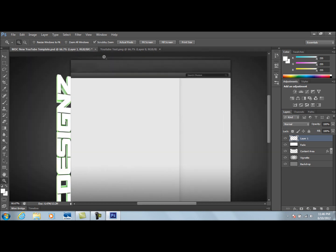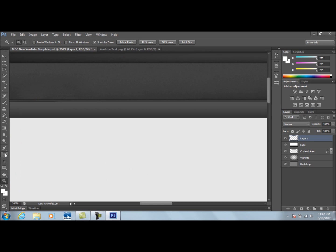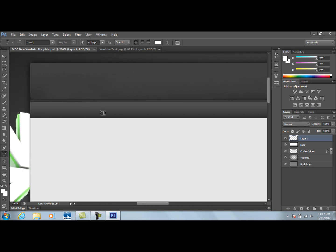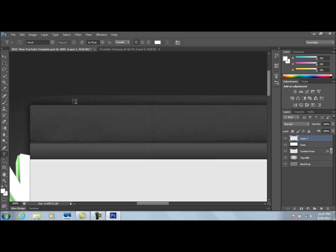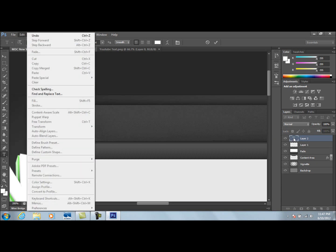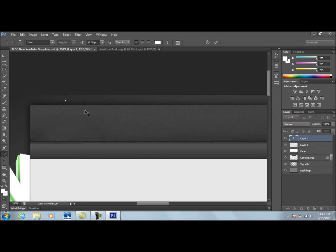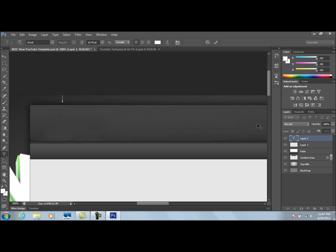Now we're going to add some more text up here. Select the Horizontal Type Tool, click about where you want the text to go — make sure you click in the right spot. We'll go to our text tool and leave the font as-is for now.